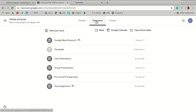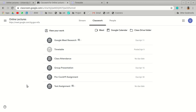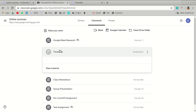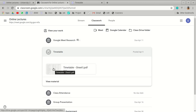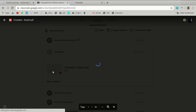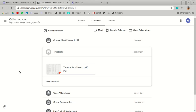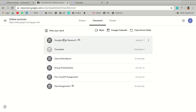To access class materials, click on the Classwork tab. On mobile, look for a tab called 'Classwork.' If the lecturer has uploaded materials or assignments, they will appear here. For example, a class material called 'Timetable' might appear as a PDF you can click on, open, or download. Other items listed are assignments.